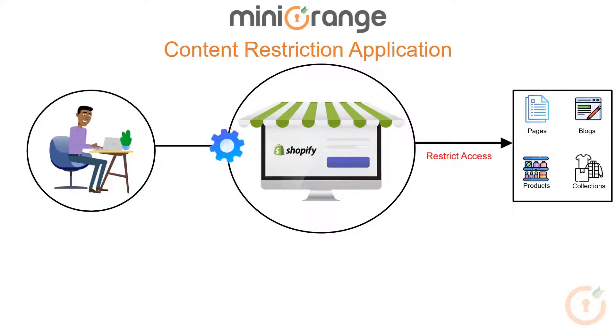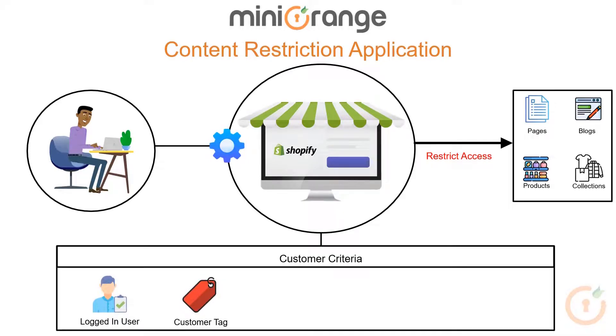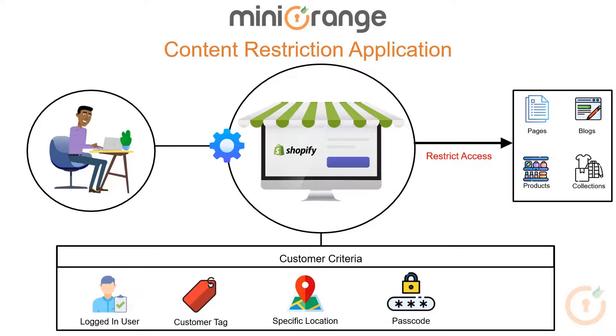Restrictions are based on customer criteria like allowing access to only logged in users or to customers with specific customer tags, or from a specific location, or allowing access to customers having a passcode. Also, you can define your own custom criteria.